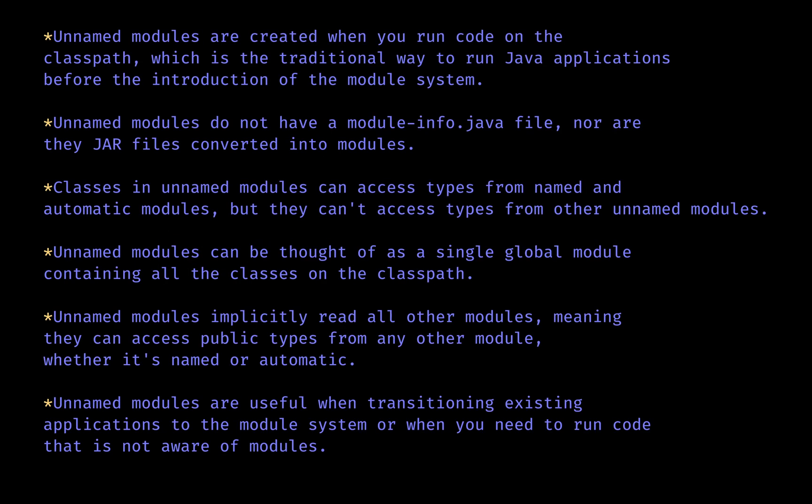Another concept you might have heard of is an unnamed module. We also have another called automatic module. Let's go through both of them and see the differences. Unnamed modules are created by the JPMS when a Java application is run using the classpath instead of the module path. Each Java file or directory of class files on the classpath becomes an unnamed module at runtime.